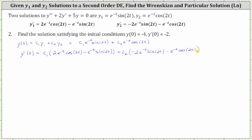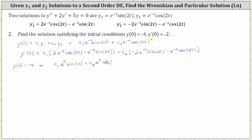Applying the initial condition y(0) = −4, we substitute t = 0 into y(t). Since sin(0) = 0 the first term vanishes, e^0 = 1, and cos(0) = 1, so we get c₂ = −4.